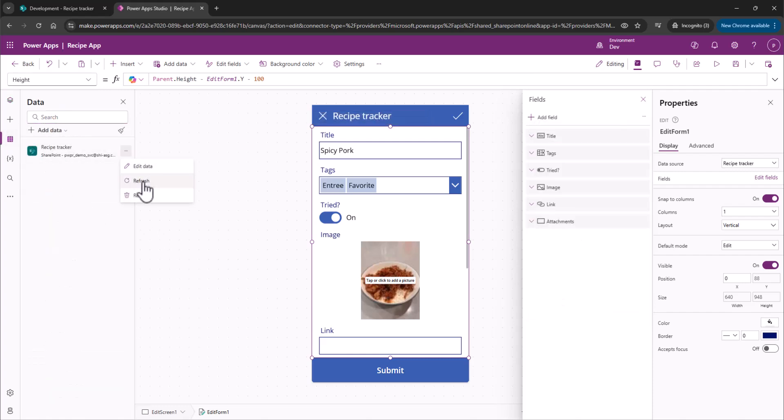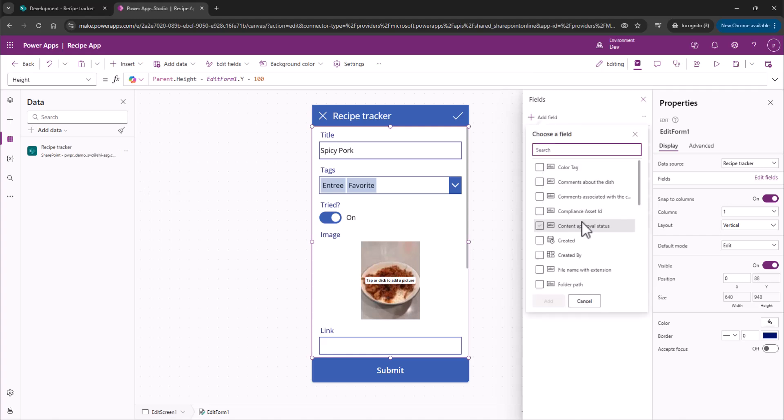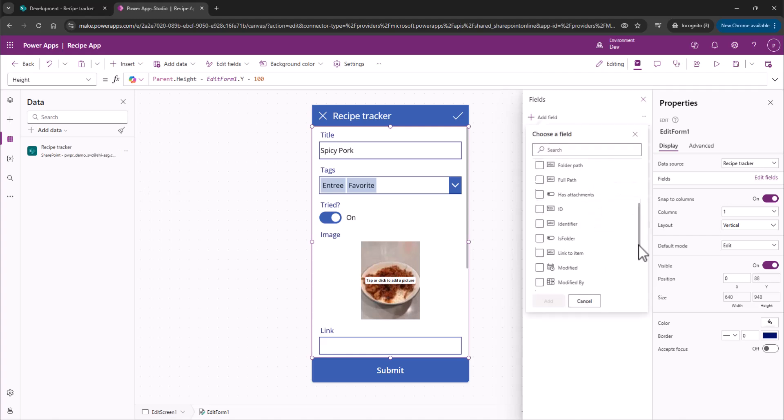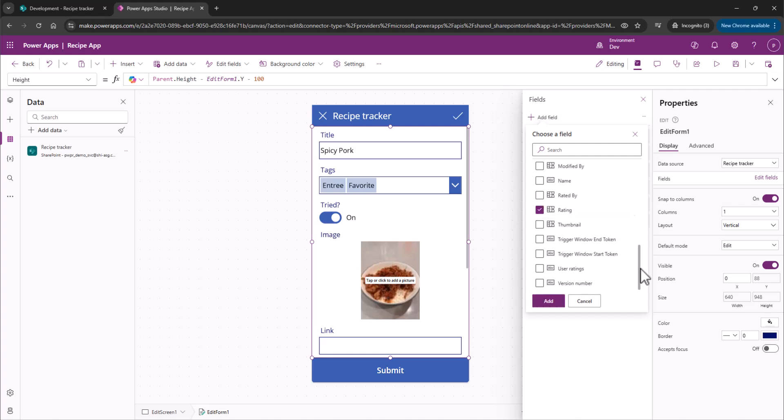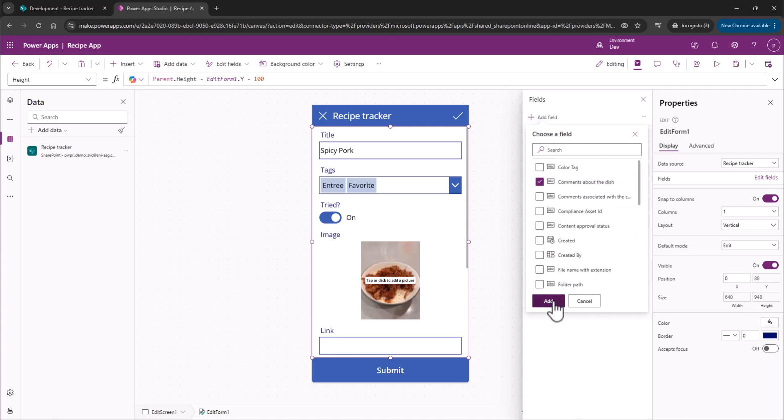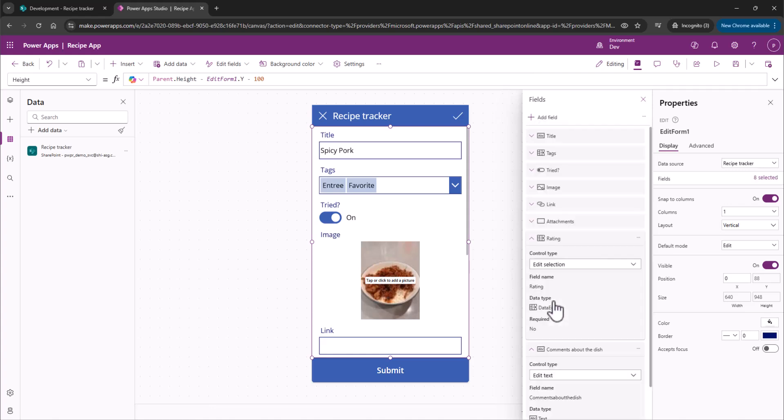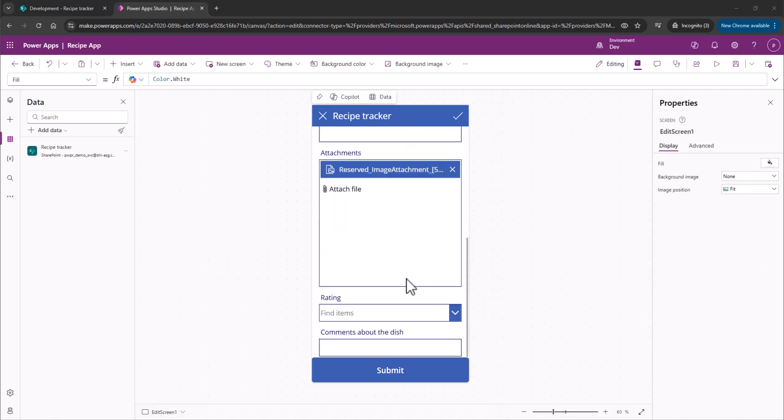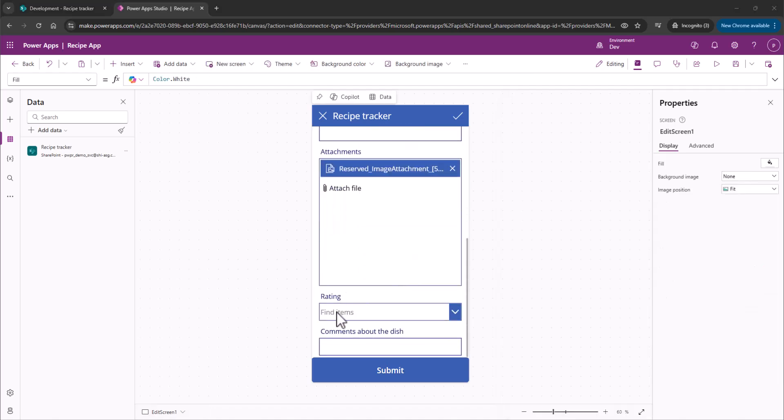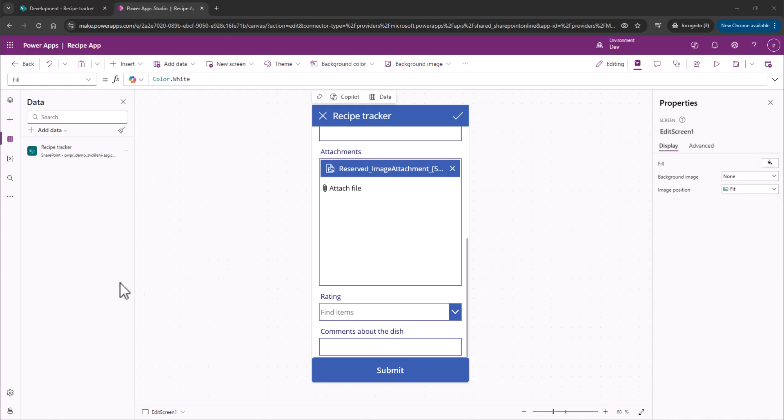So we'll come back over here, refresh that data, and now we see we've got our Comments field, and we have our Rating. So we'll add our Rating and comments about the dish, and we'll add those in there. And if we scroll down here, we'll see Rating, and we'll see Comments about the dish. Perfect.